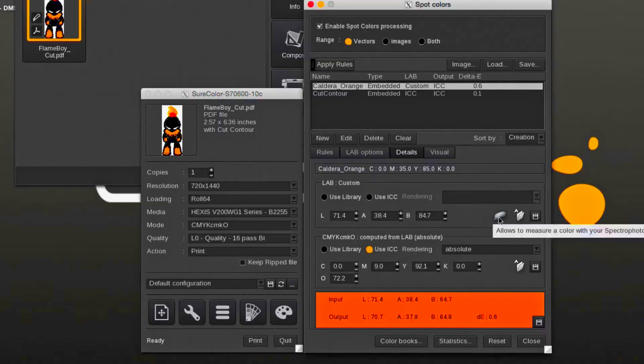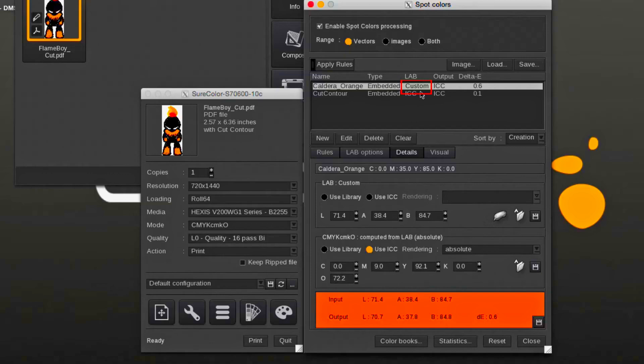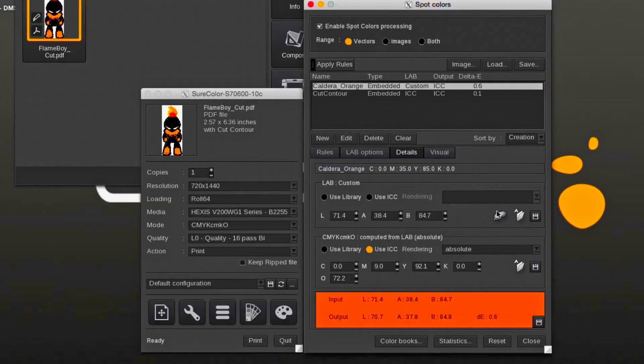After measuring the color, the spot color list will show custom instead of ICC. Next step would be to add the color to one of the LAB libraries. Custom libraries can be added at will.